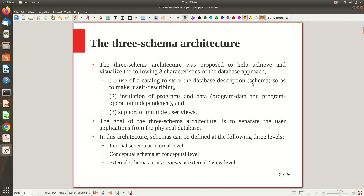Using the Three Schema Architecture we can achieve three characteristics. First: use of a catalog to store the data description, making the database self-describing — it can describe itself using metadata information kept in the catalog. Second: isolation of the program and data, which is program-data independence — the actual data is separated from the application program. Third: support of multiple views of the database — a view is a subset of the actual database, like a virtual table, for different users.